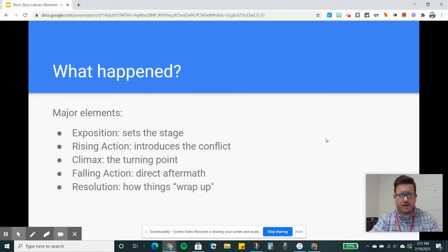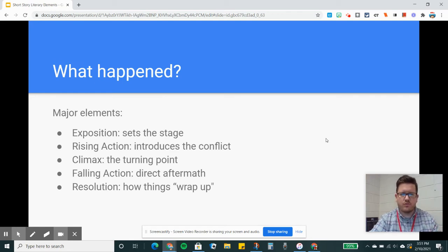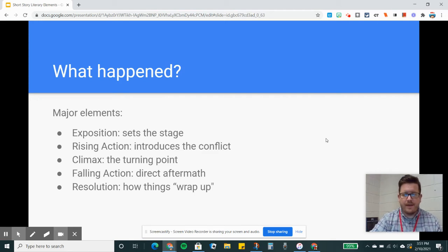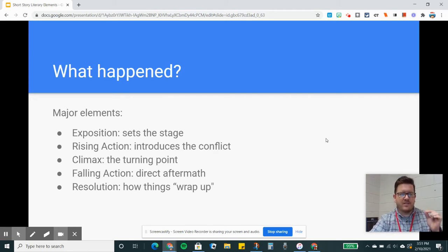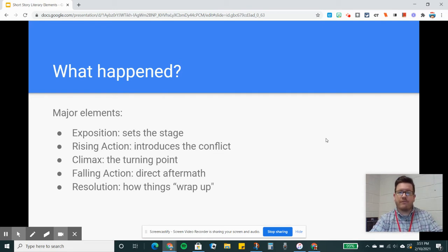The major elements of plot are always going to be your exposition, which sets the stage, tells us who's involved, who the players are in the story. You've got your rising action, which introduces the conflict. And I always like to try to pinpoint the specific event or thing that happens that kicks off the rising action.